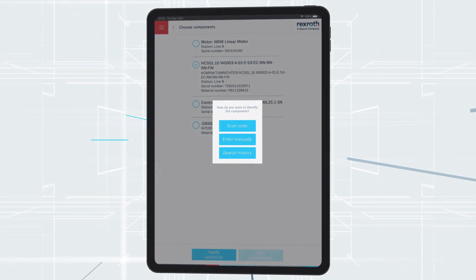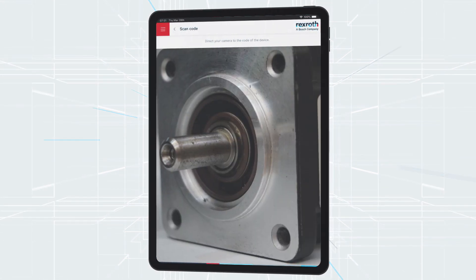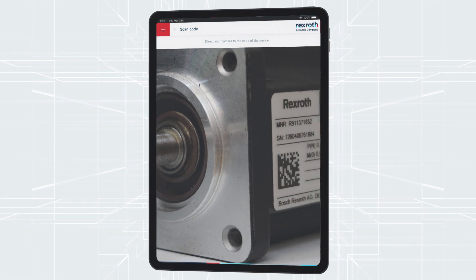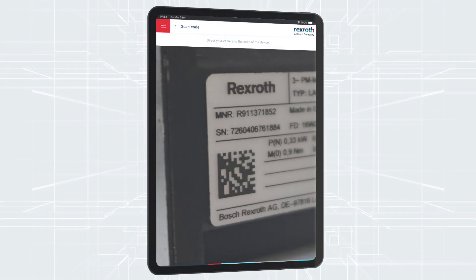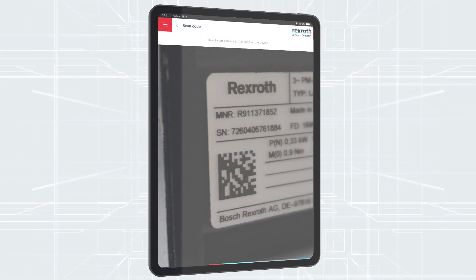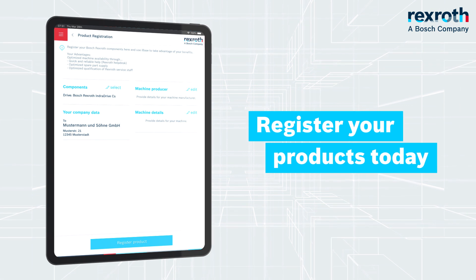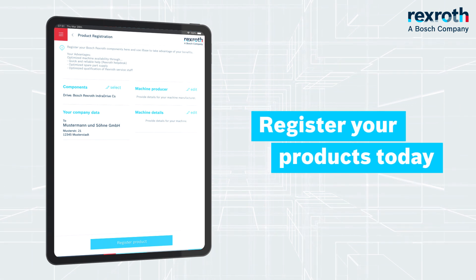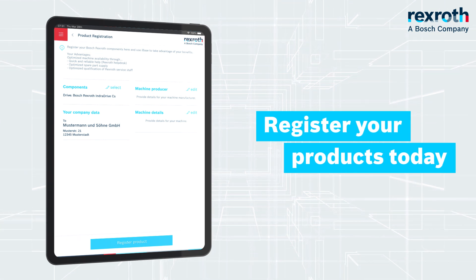The code scanner is used for this process. As an alternative, you can also manually enter the code. Register your product today and receive even faster and more cost-efficient service.